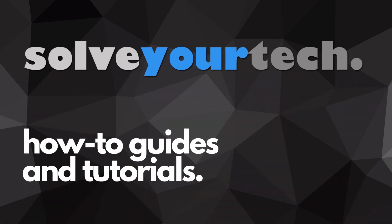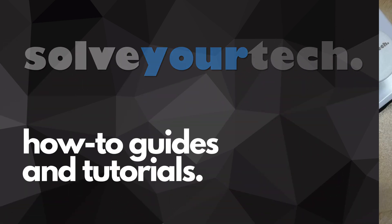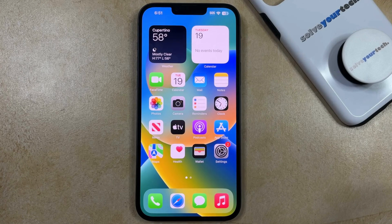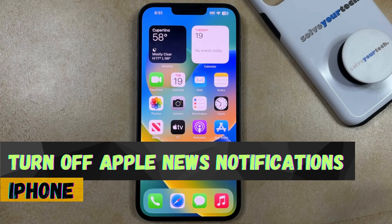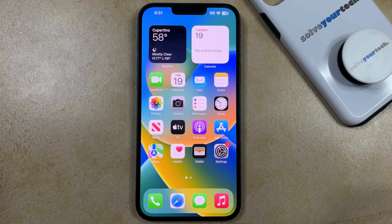SolveYourTech.com, your source for how-to guides and tutorials. Welcome to our video about how to turn off Apple News notifications on iPhone. If this guide helps you out, then please consider subscribing and liking this video.